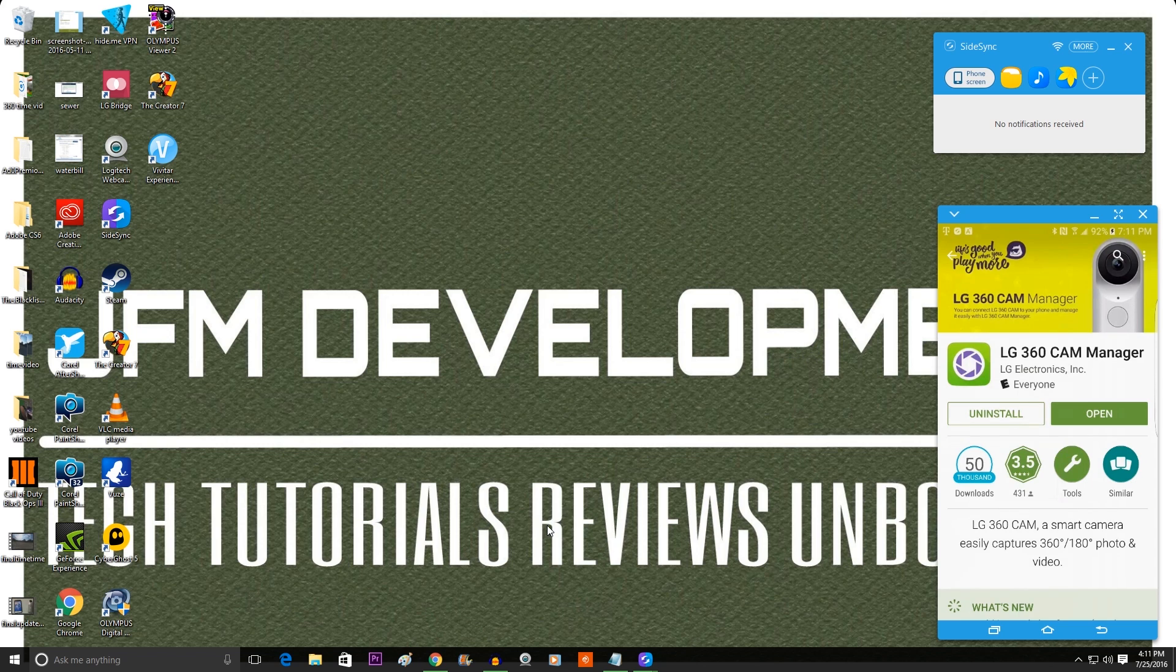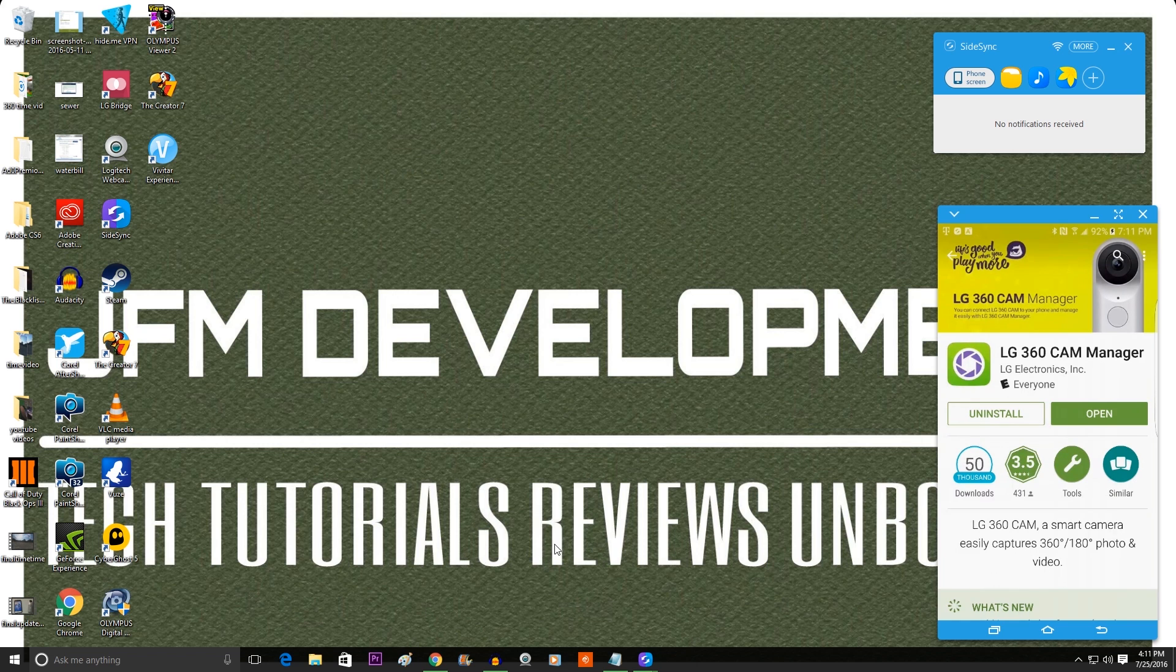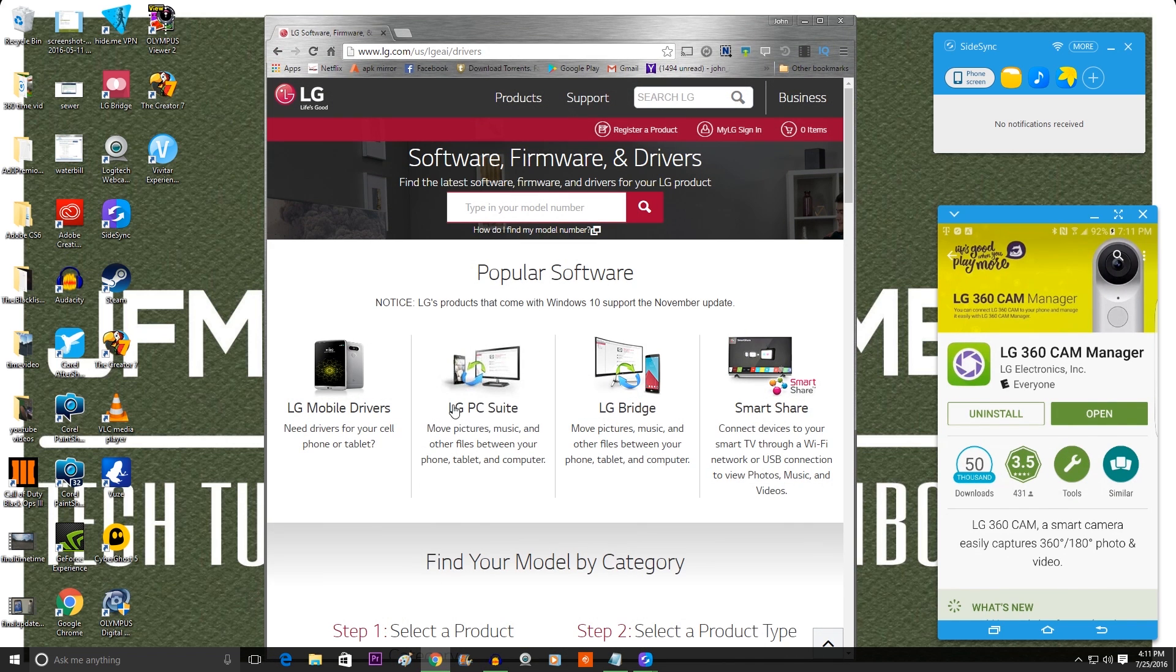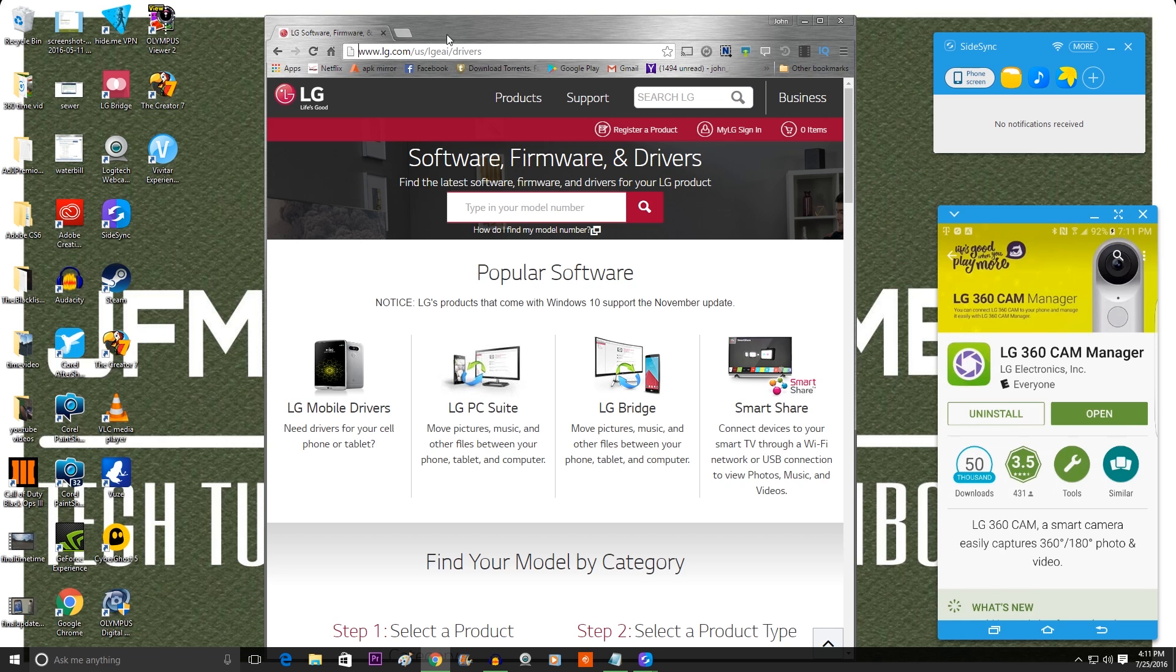Now it's time to get the software in order to update the firmware for your device and it's called the LG Bridge Software. So the link will be in the description. It's www.lg.us and it's going to be in the description, so just click on that link.